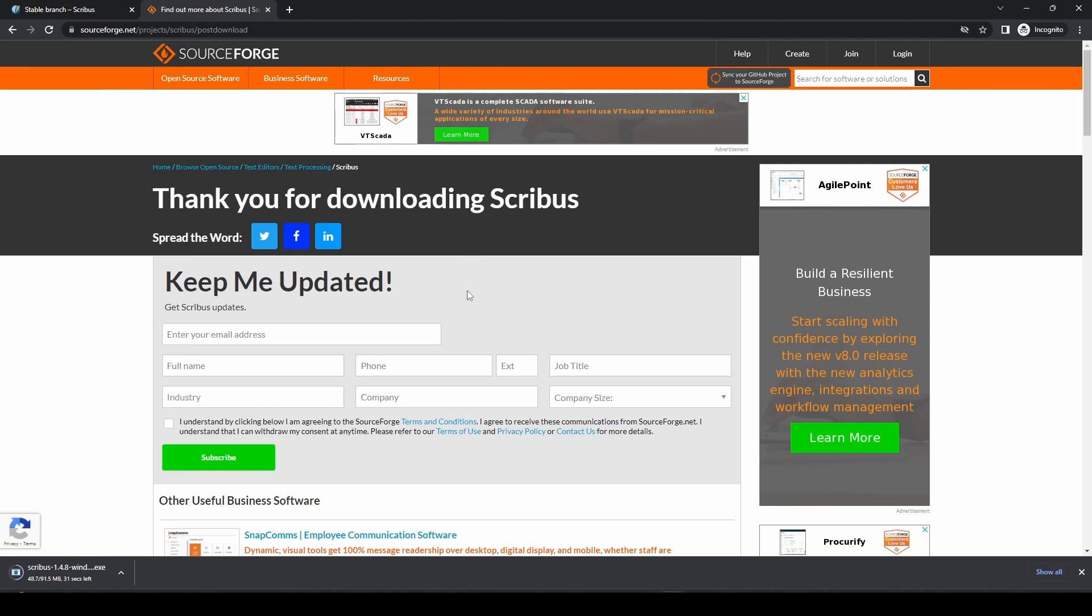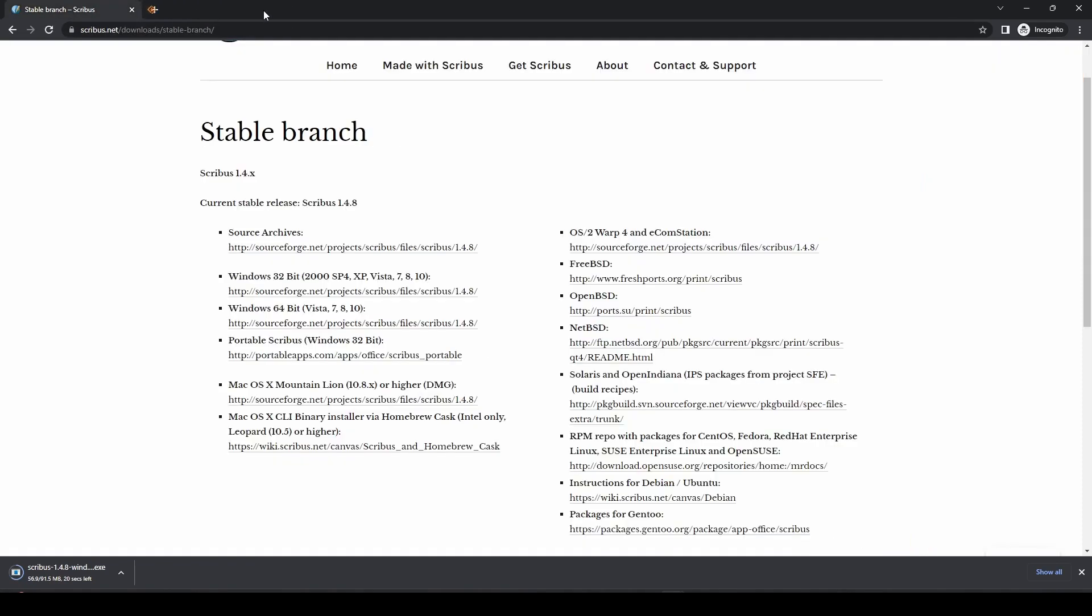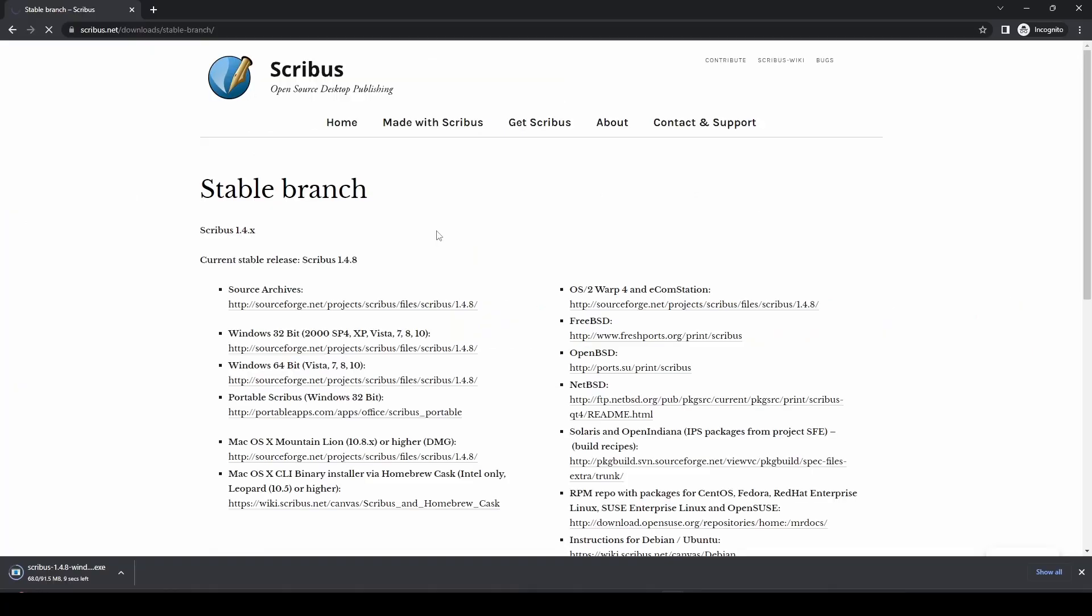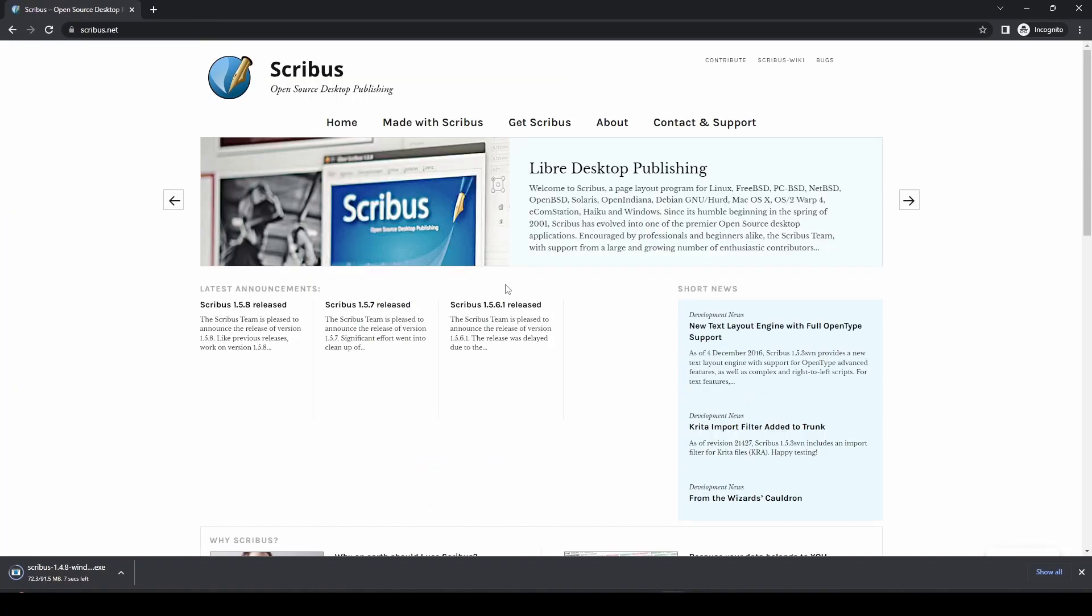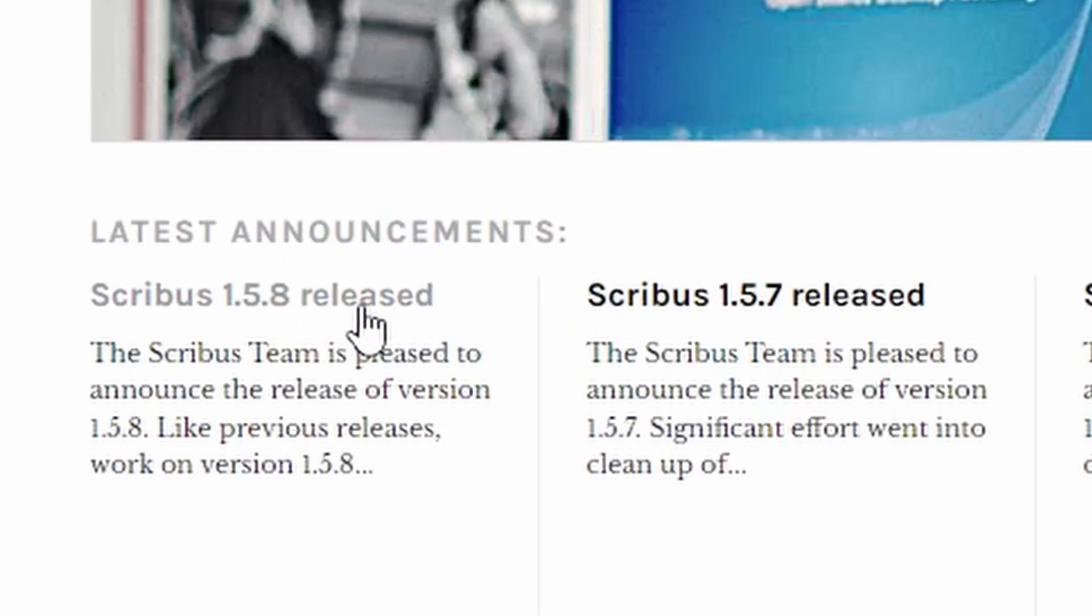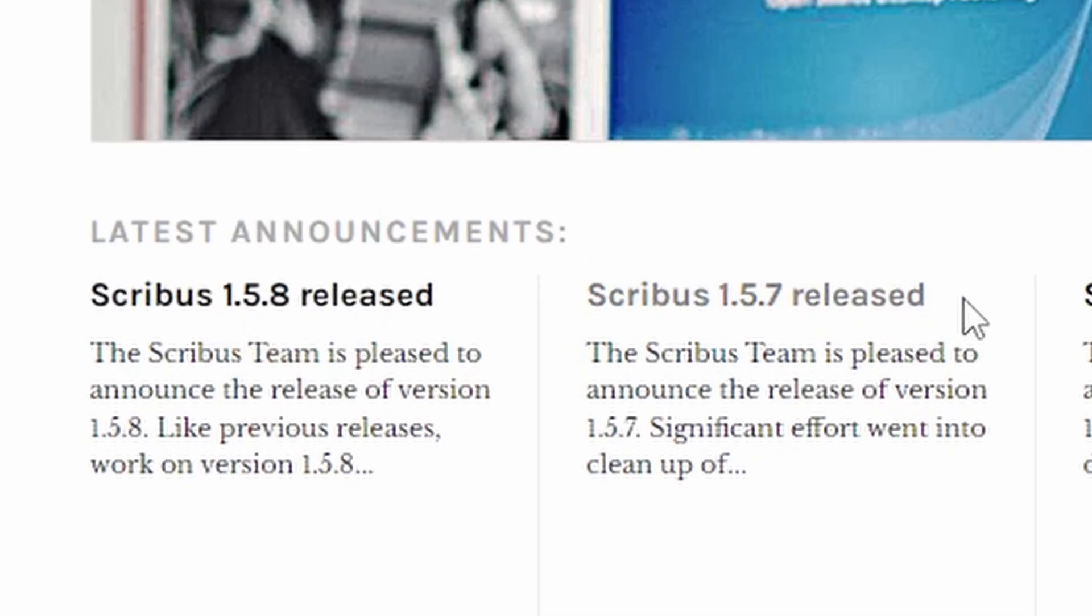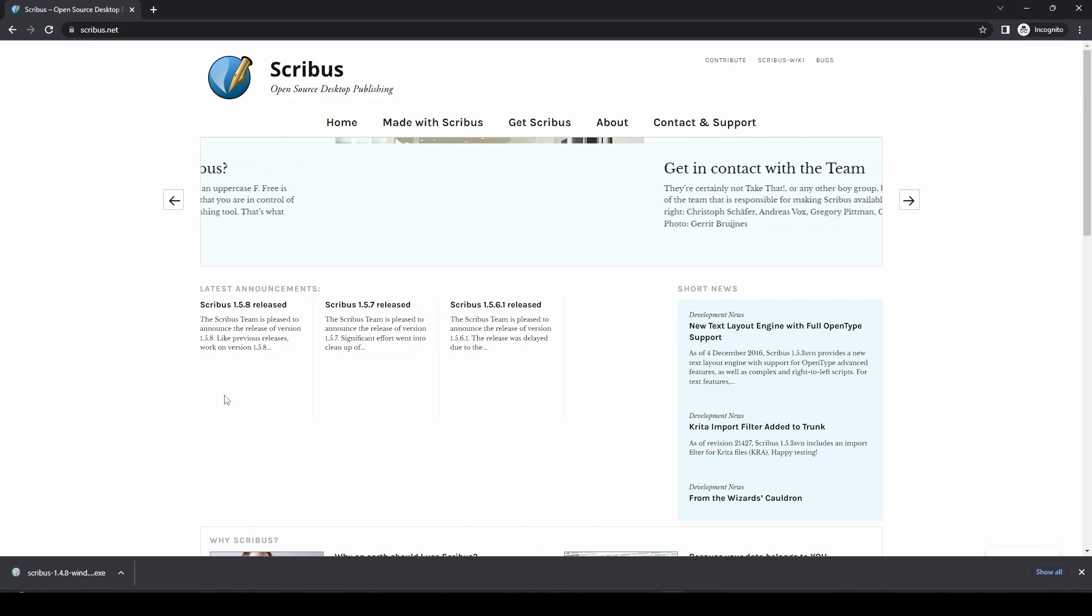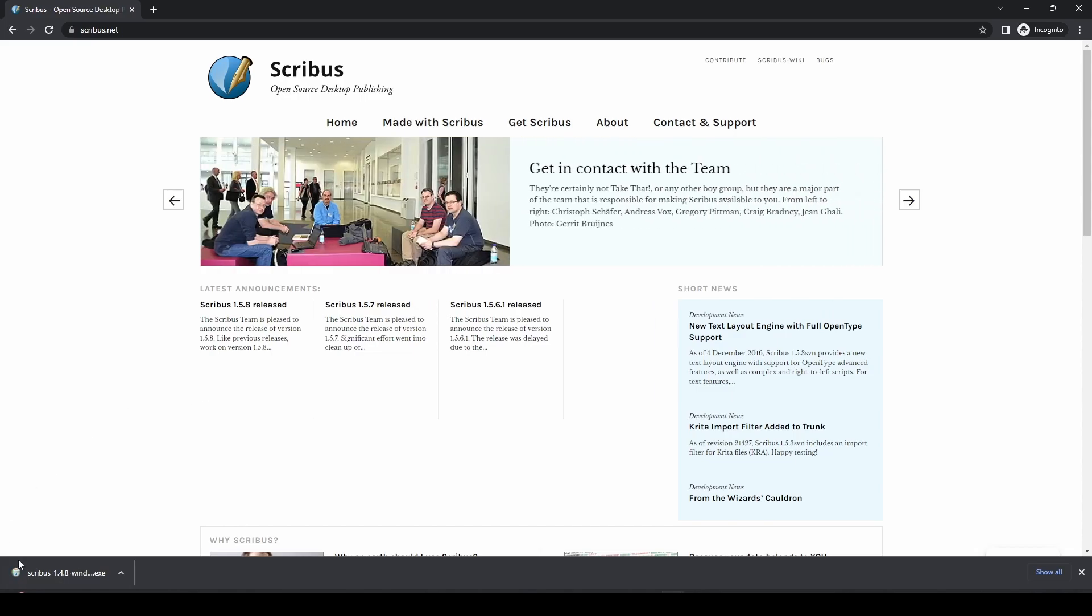So if you are looking for a free alternative desktop publishing software, then Scribus is the way to go. If we click Home, we can see here that they've had a new version 1.5.8 released recently. And it is a genuinely free piece of software, so there's no need to worry about being nagged to buy it.